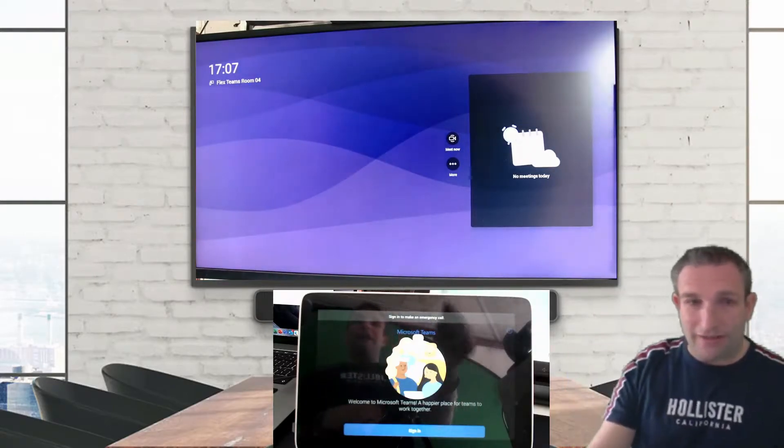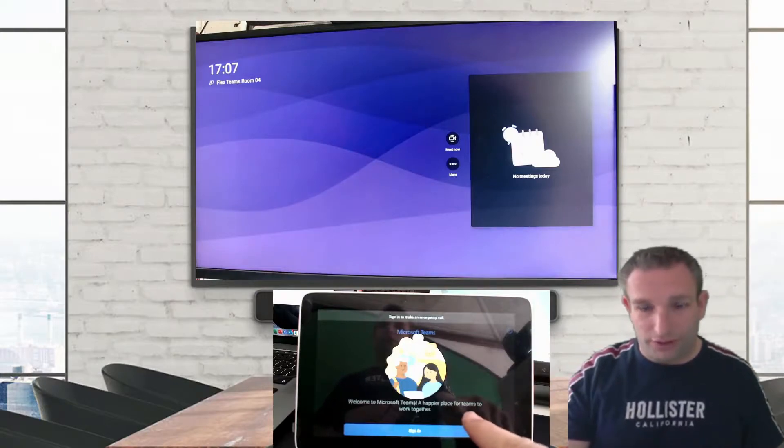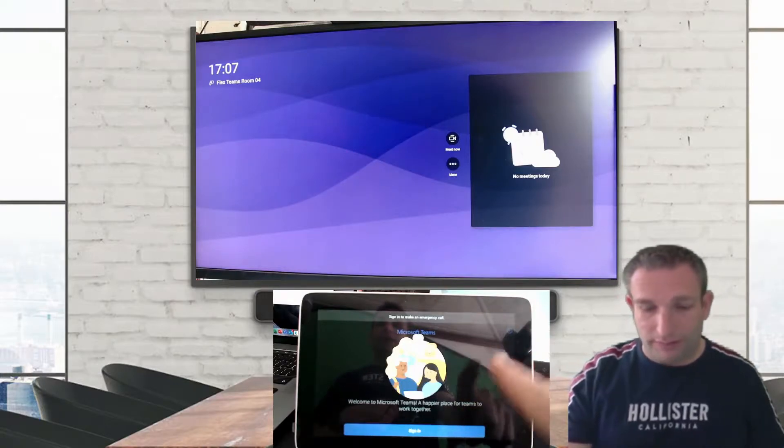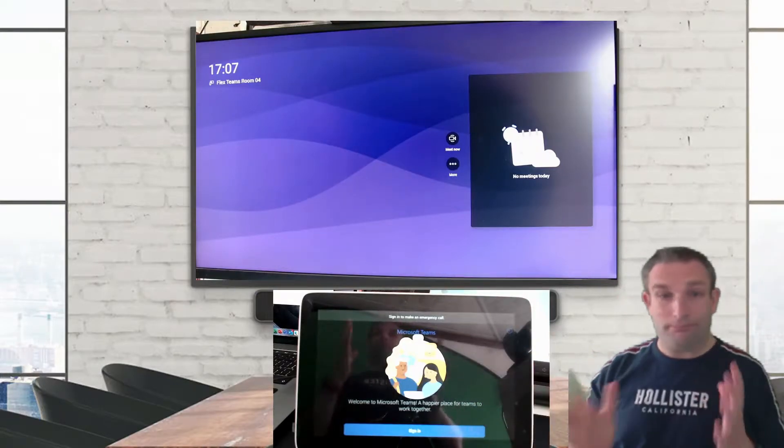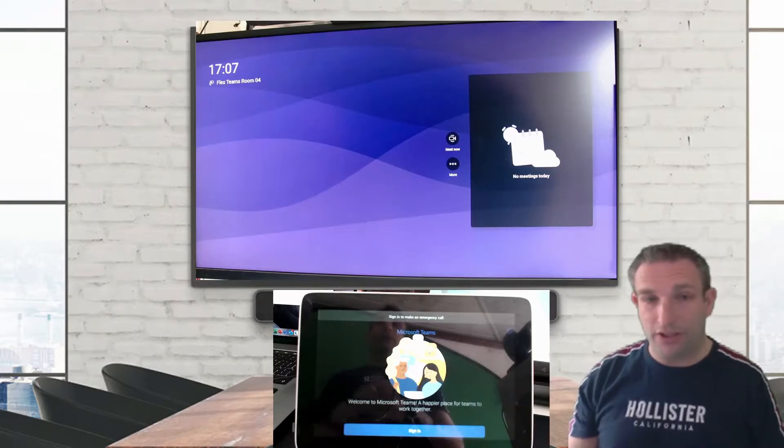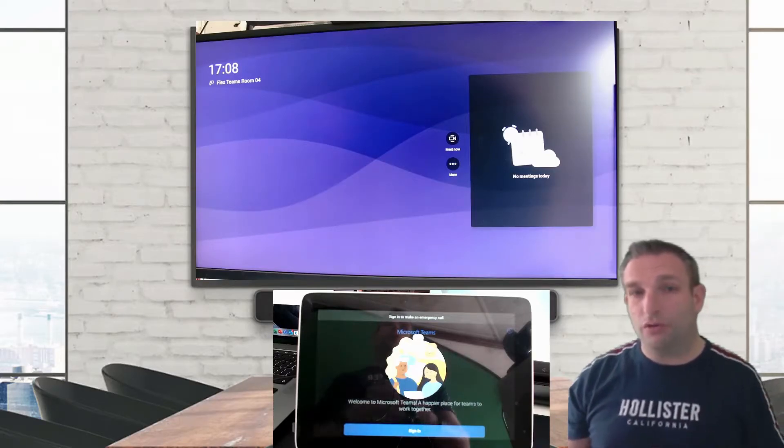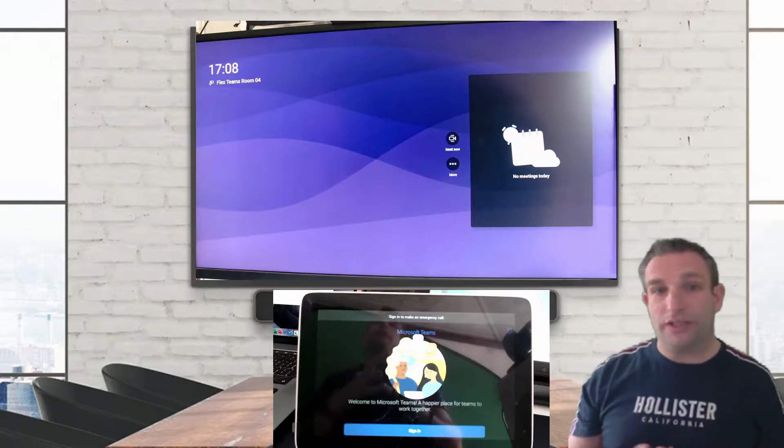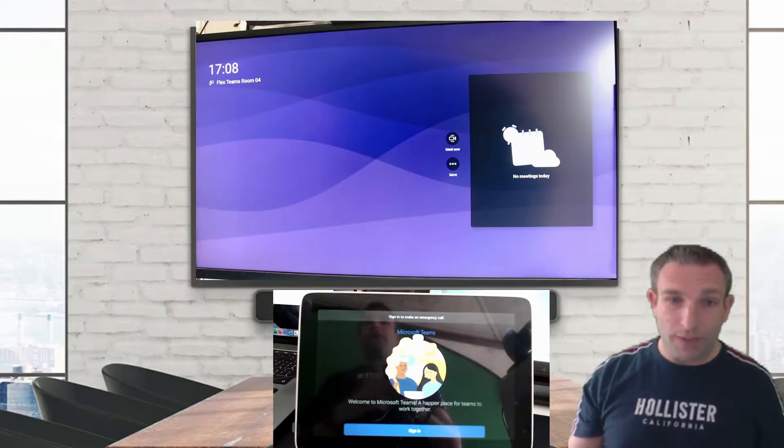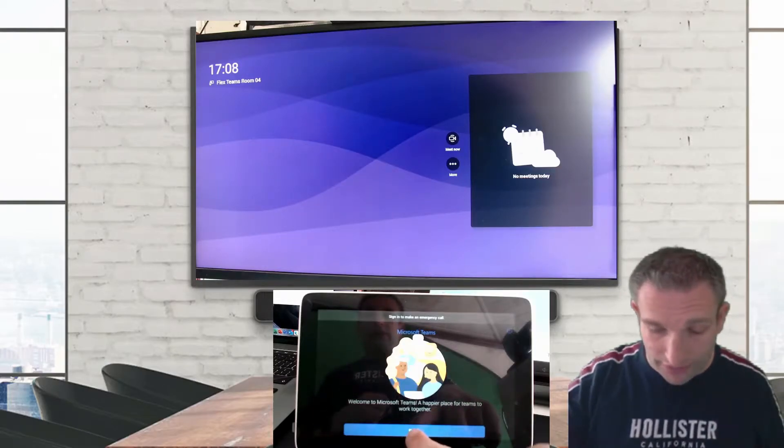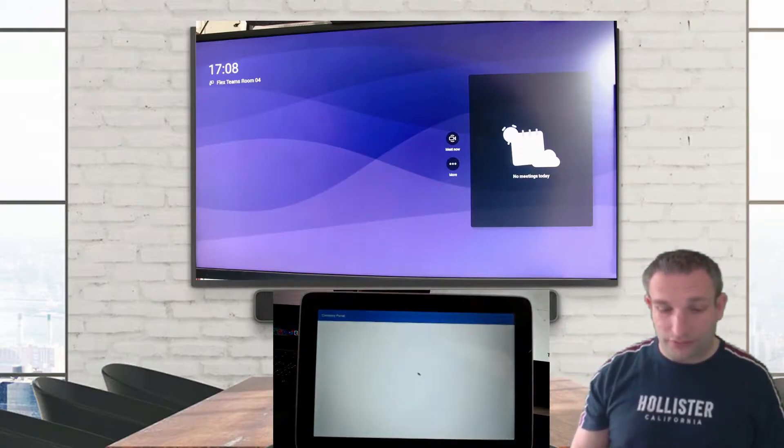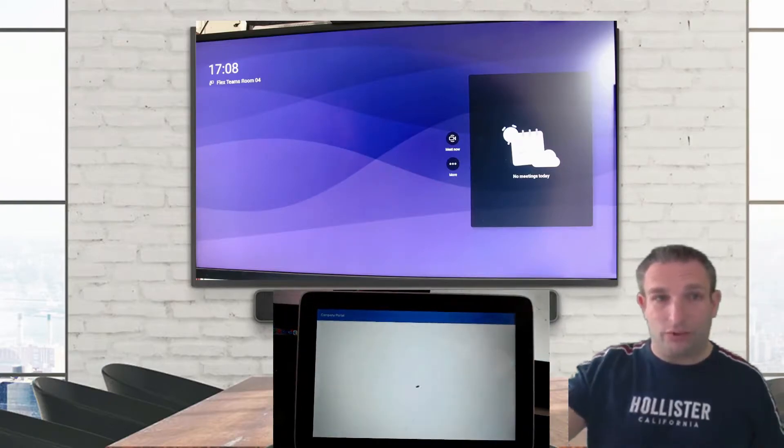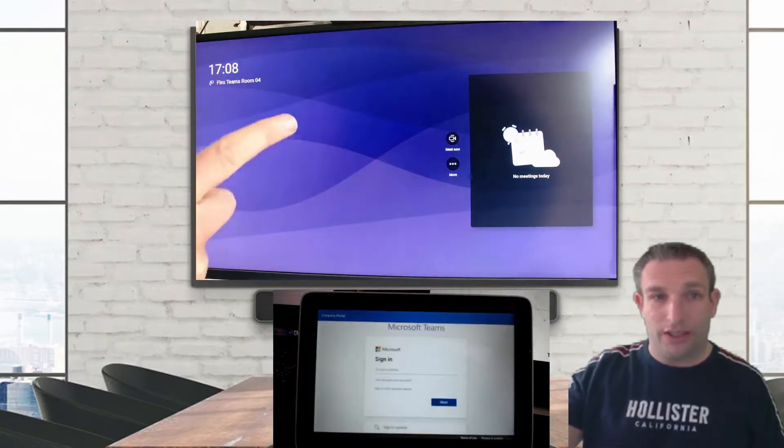Now down here I have the new console, so this has been updated. It's no longer just a pan, tilt, zoom, and control the camera. I now get that look and feel similar to the Microsoft Teams Room on Windows. But first thing is I must sign in with the same credentials as what is displayed up here on the room system.